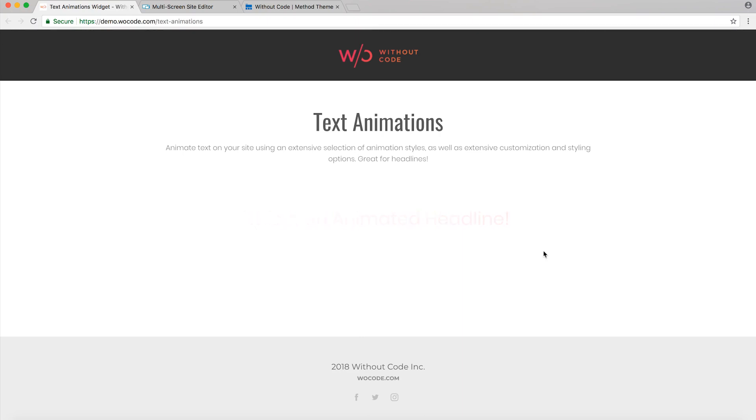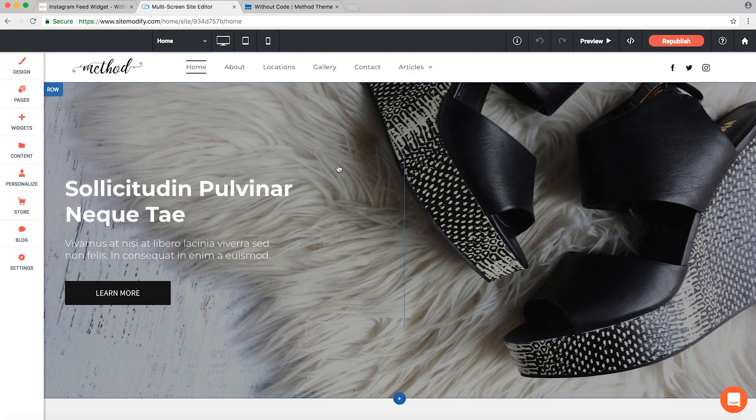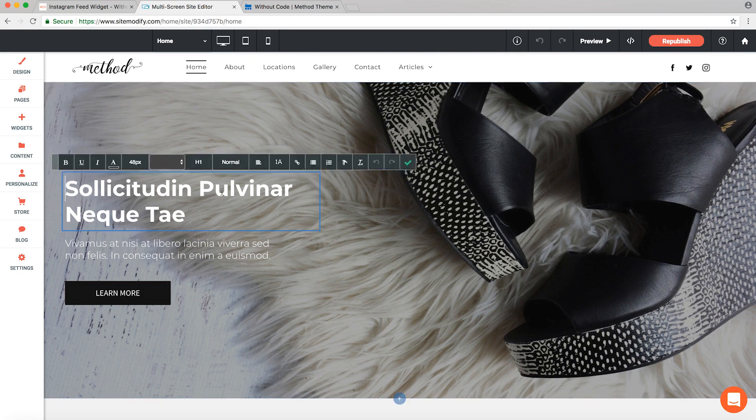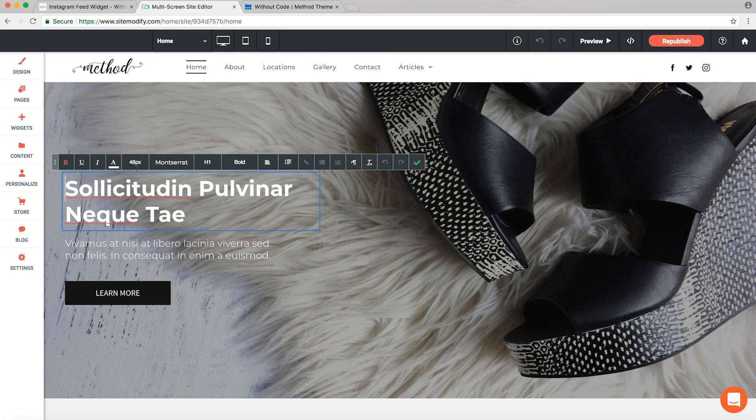Let's switch over to Architect. Right now I have our Method theme open and we're going to work with this header text here and replace it with something animated using our new widget. But before we remove this, let's take note of the styling here which is put in place with just a normal text widget. We're using the Montserrat font, size 48, a header one format set to bold. Got it.